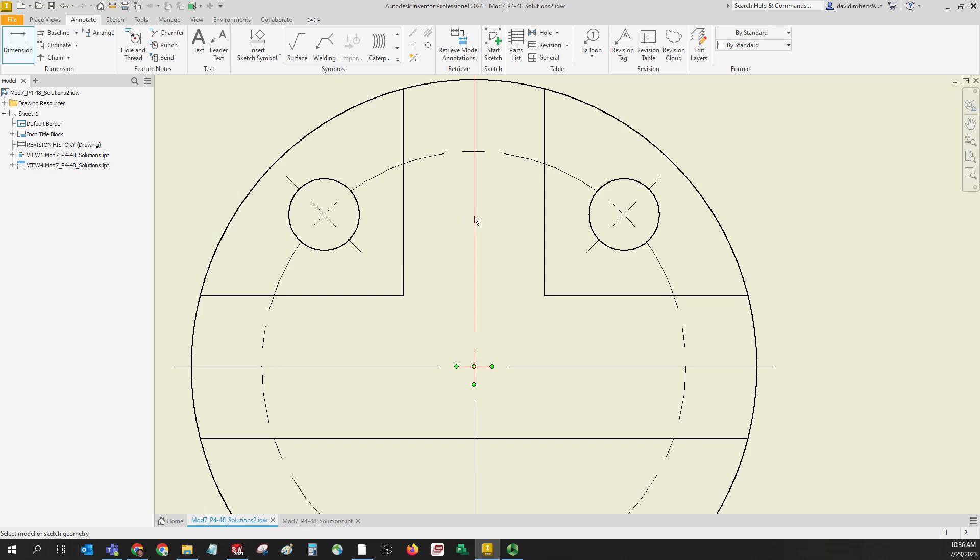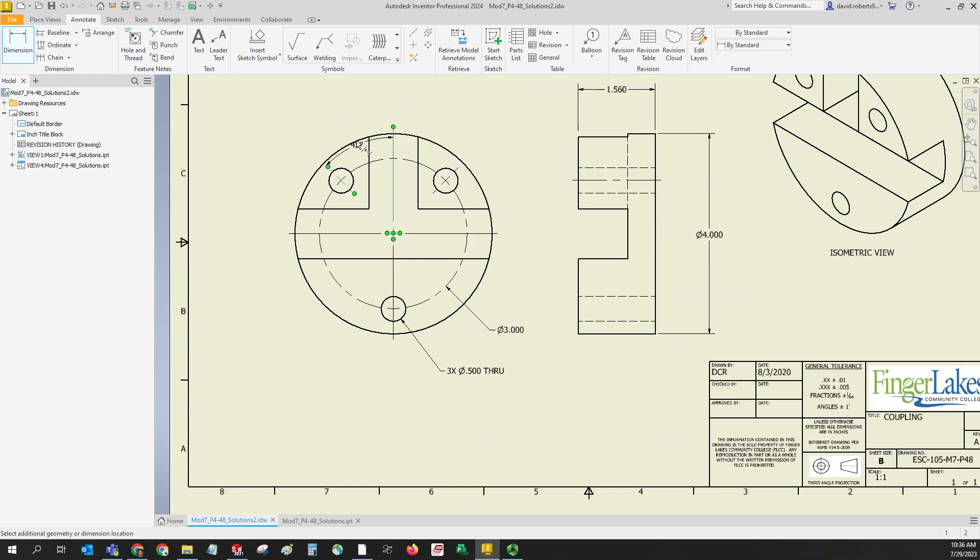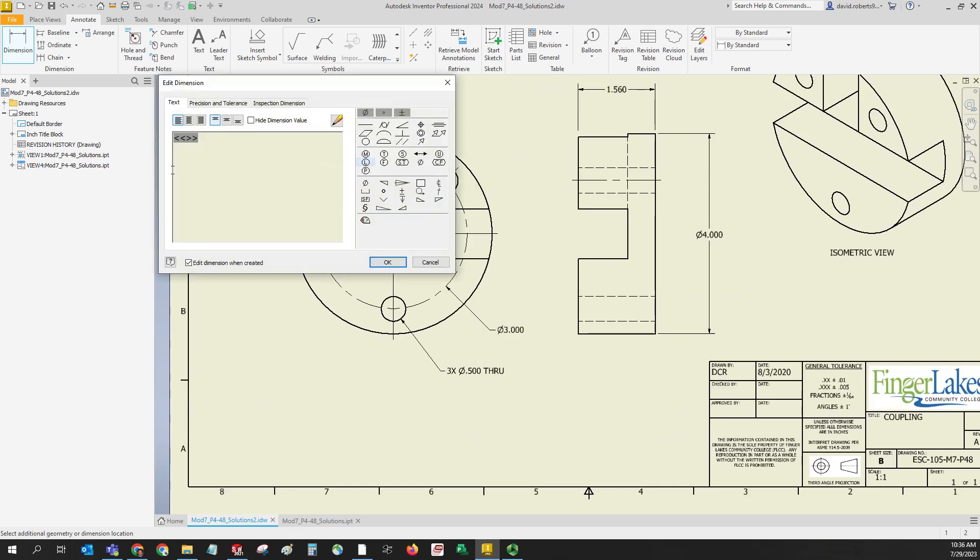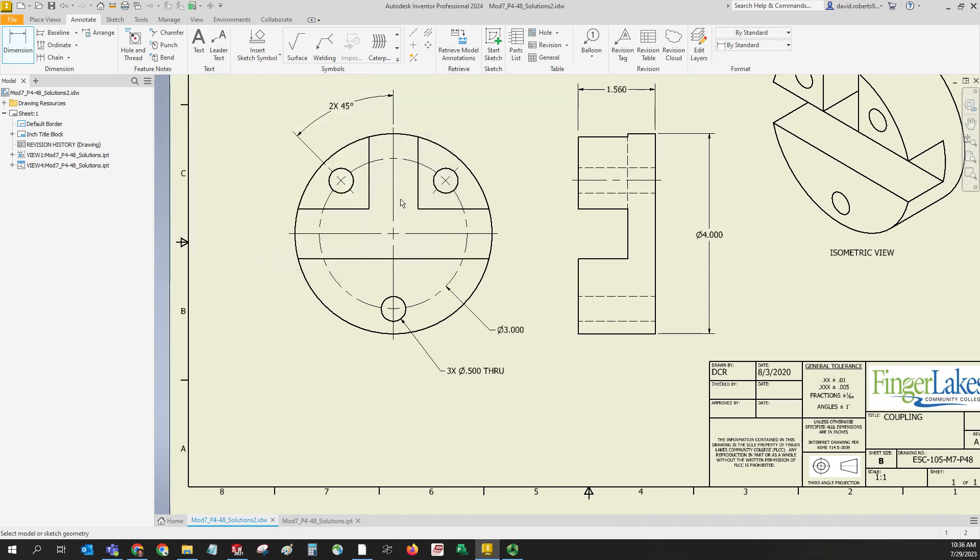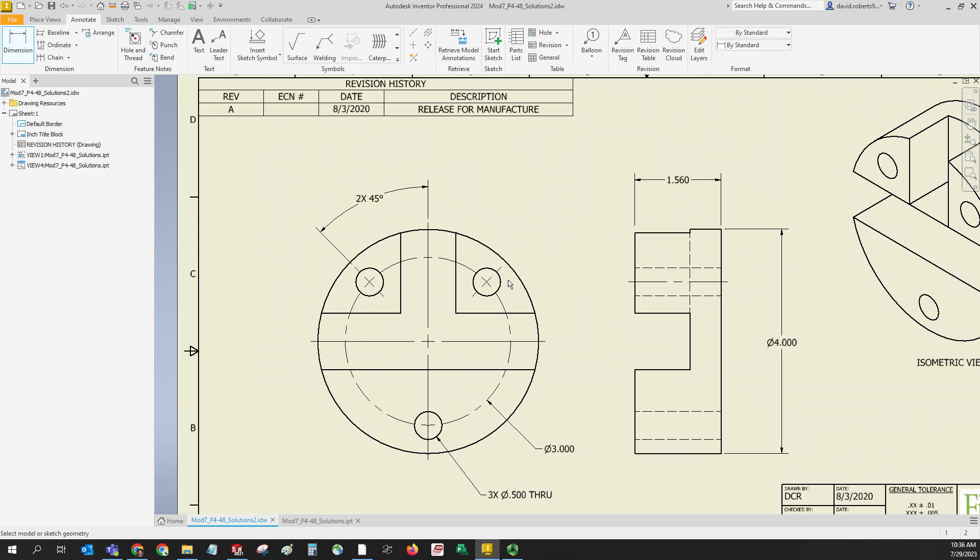What we can simply do is pick this line from the center mark of the circle, this line - oops, I picked the center, like I say I always end up doing by accident. We'll try that again. Pick the center line of the circle, the center line of the hole, and now you get an angular dimension. If you want, you can simply back up and put 2x in front of it.